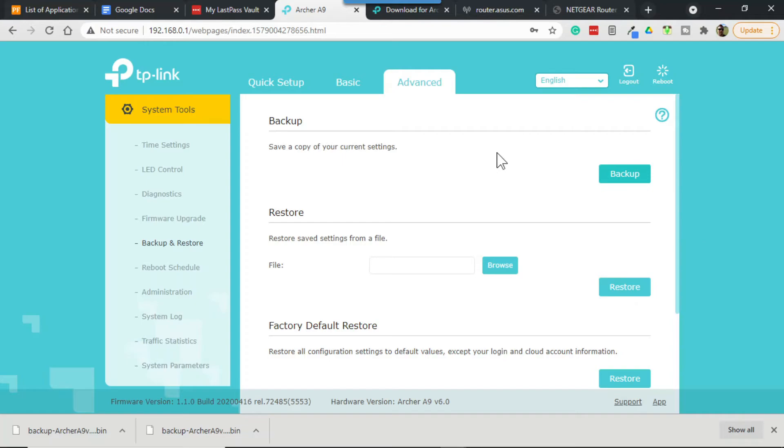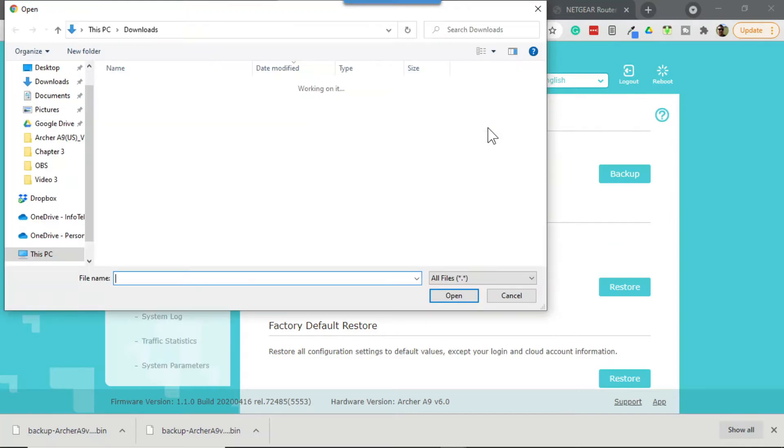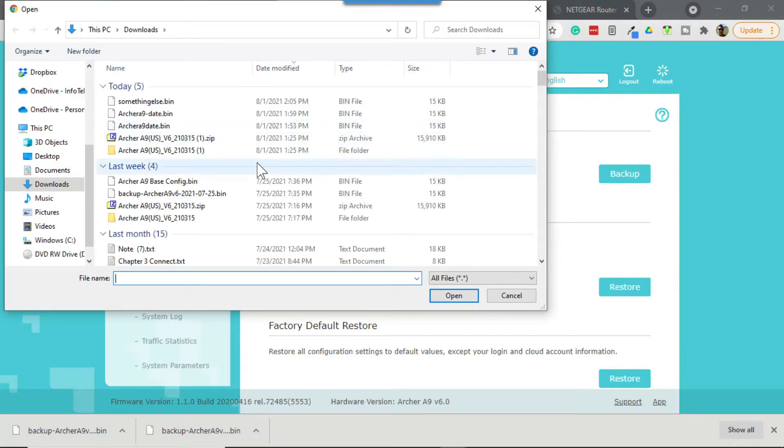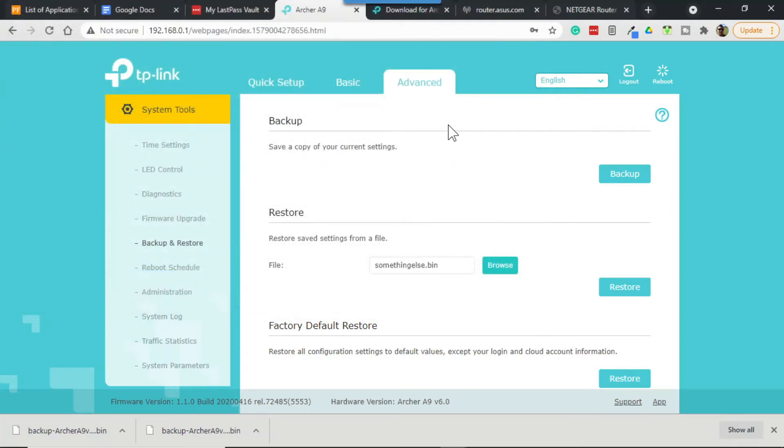Then if we want to restore that file it's a simple matter of clicking on browse, going back to that file's location, clicking open and then hitting restore. Now in this case I don't need to do a restore so I won't be clicking on restore.